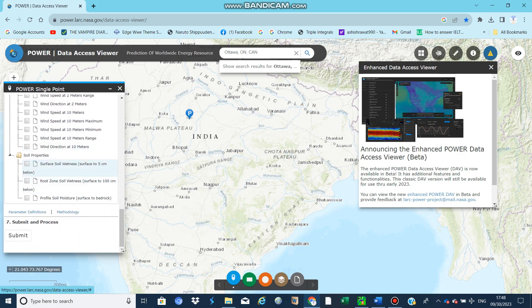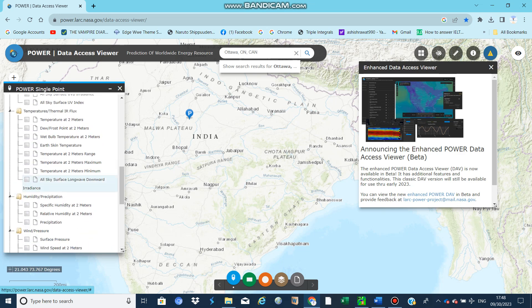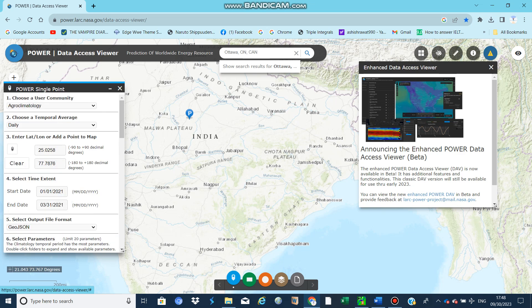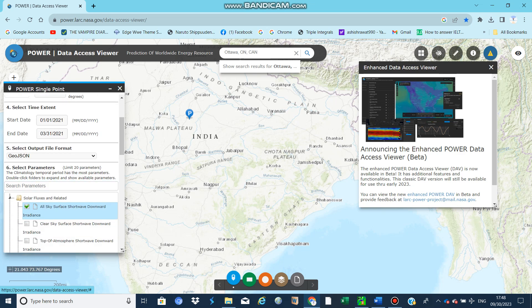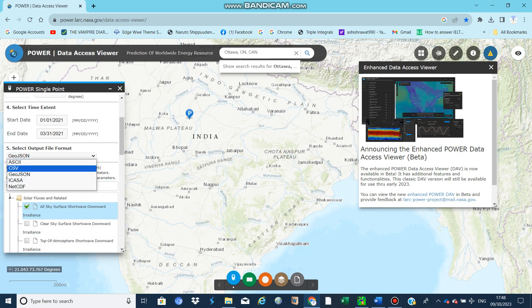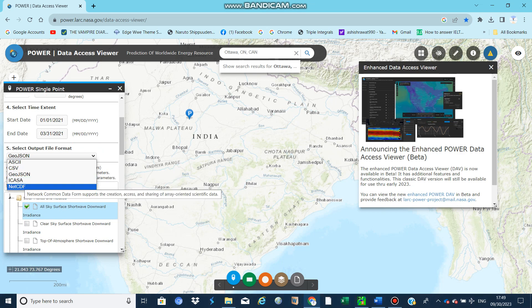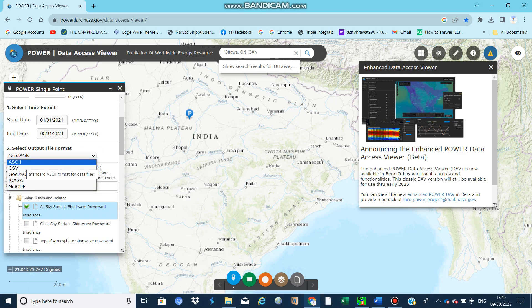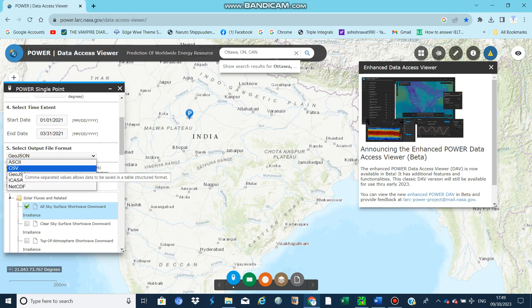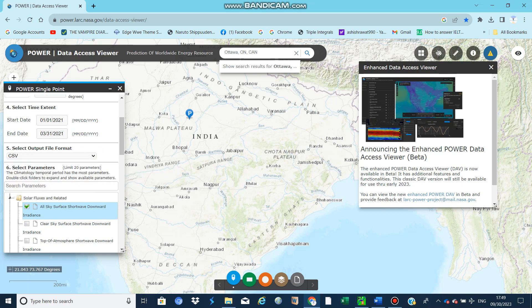There are some data options, it depends on you what your objective is. There are many options for which format you want to use data - NetCDF, CSV, ASCII. We select CSV because it is easy to access.